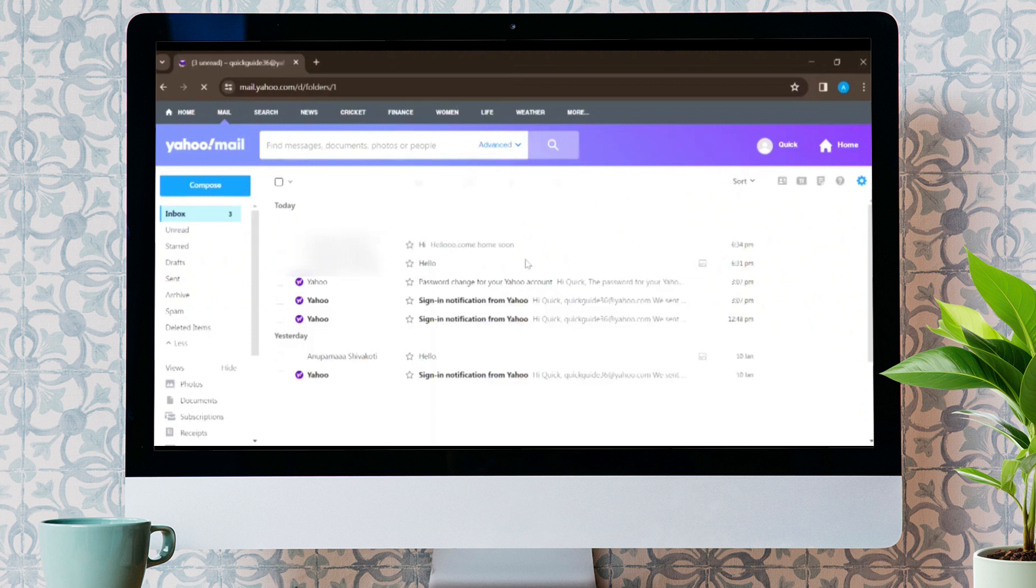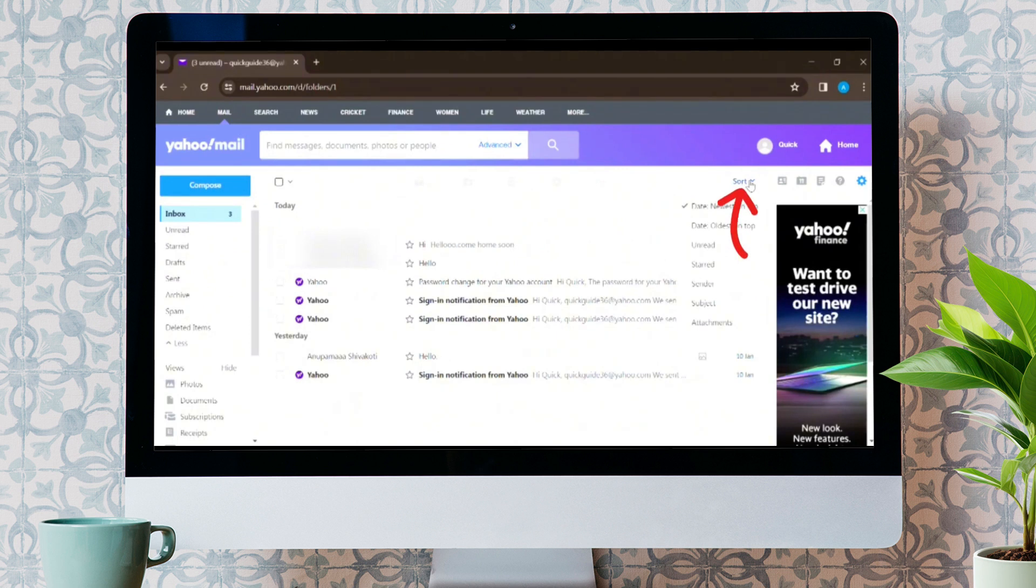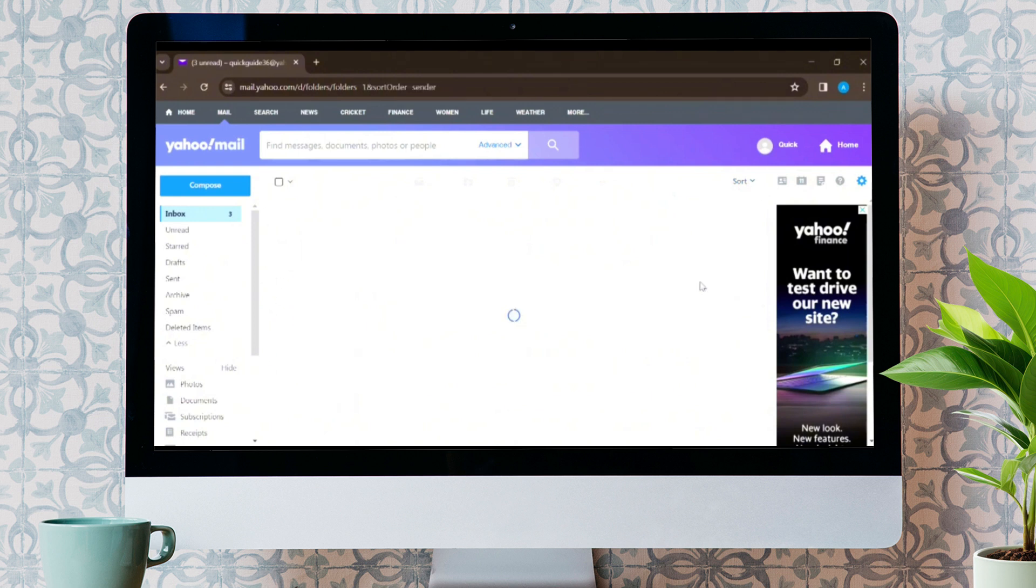In this interface, to sort Yahoo Mails by sender, just click on the S option that is shown by the arrow. Now you will see different options, from which you have to click on the Sender option. And that's it.